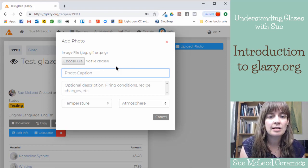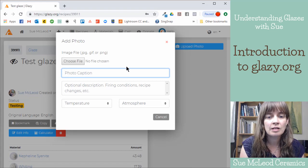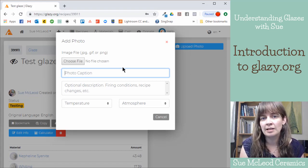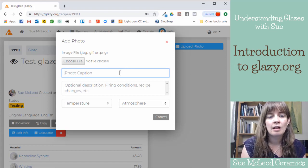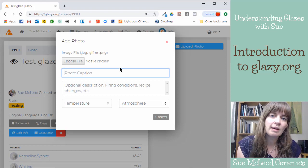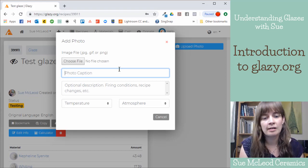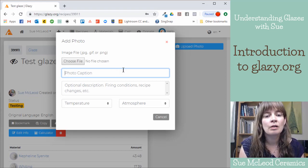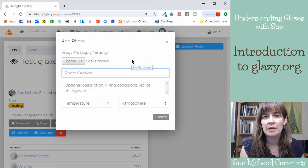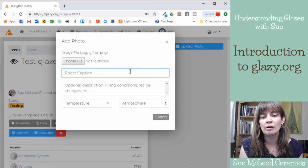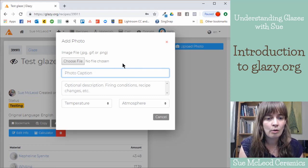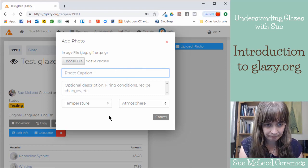Because different glazes look different on different clay bodies. Sometimes a glaze will craze on one clay body and not another. So it's very handy to just have that information so other people know which clay body that you are using.